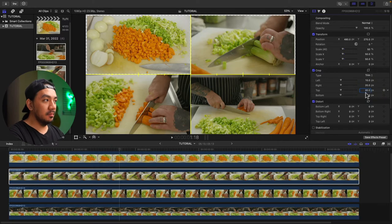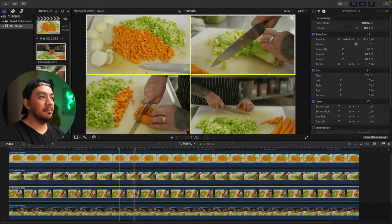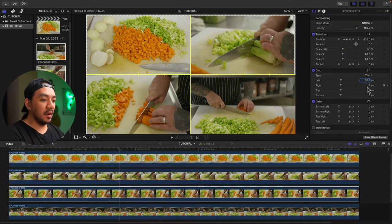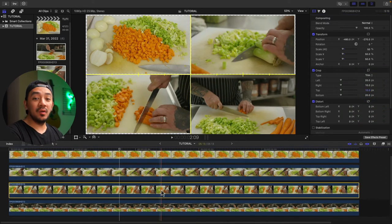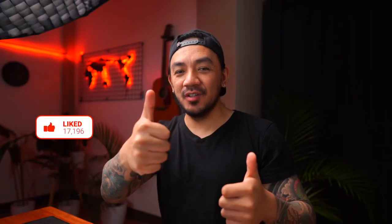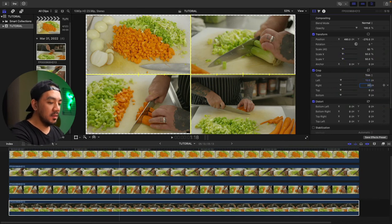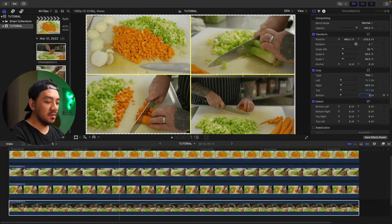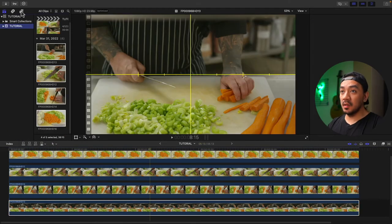Bottom make it 10. Next clip: make the left 20, right 10, top 10, bottom 20. We're now on our very last clip. Left make it 10, right 20, top 10, bottom 20, hit enter.